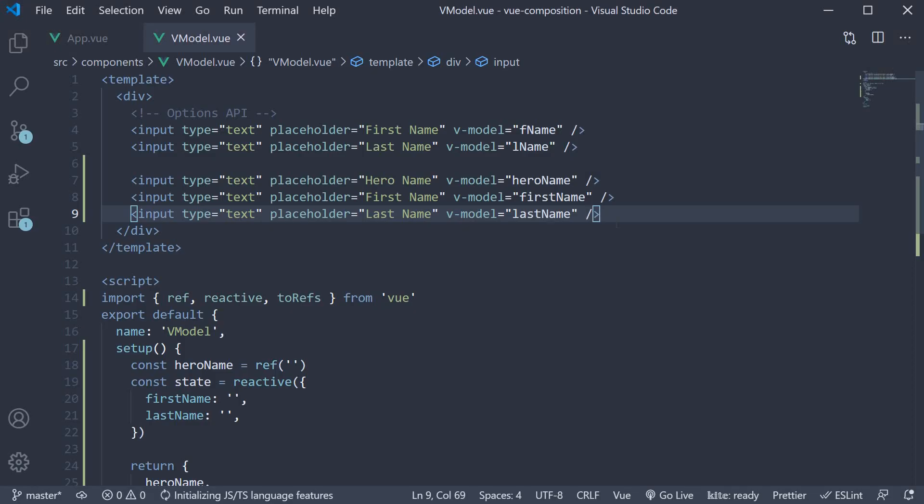As you can see, the template remains the same irrespective of us using the options API or the composition API. Alright, now that we understand the vmodel directive with the composition API, we are now well positioned to understand the example where we see how to replace the computed properties option with the composition API. Let's look at that in the next video.